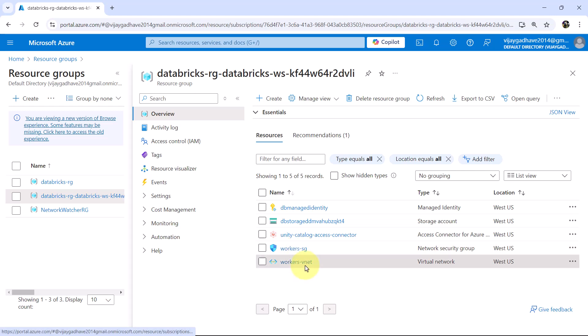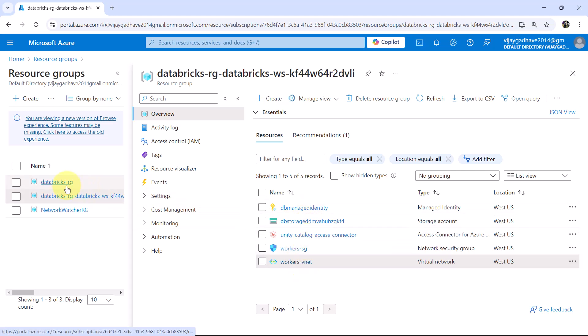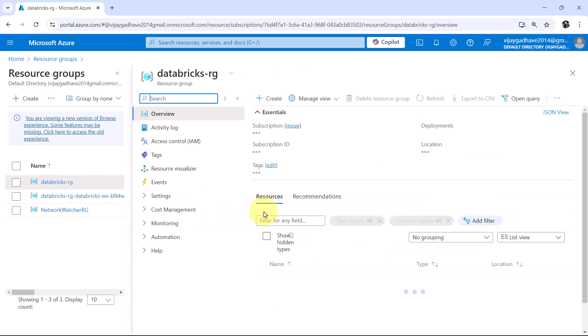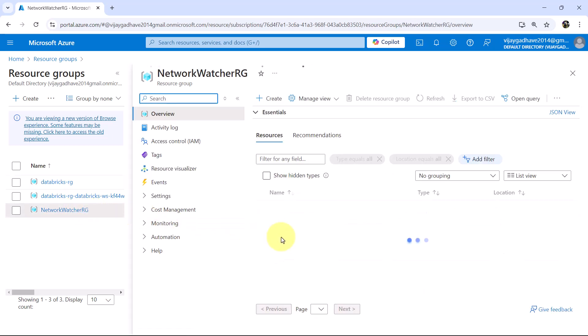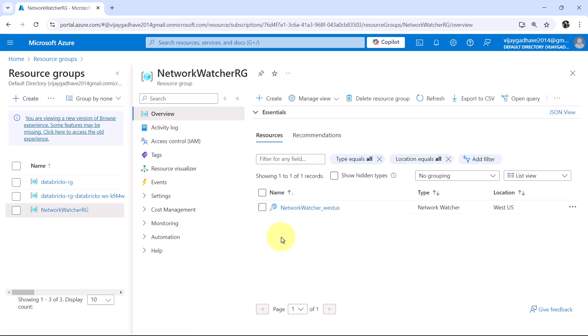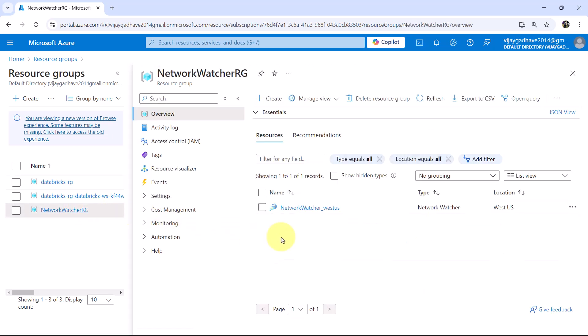So these are the resources created while creating this workspace. There is one more resource created, Network Watcher.